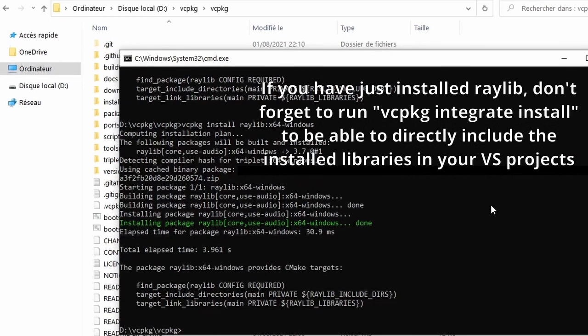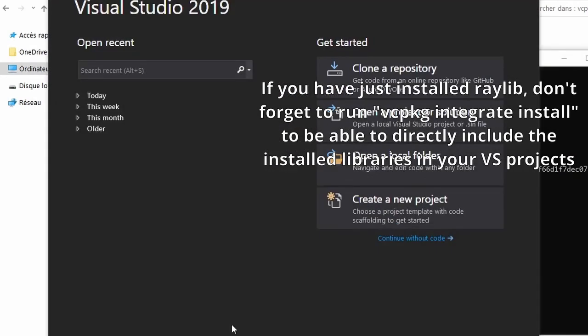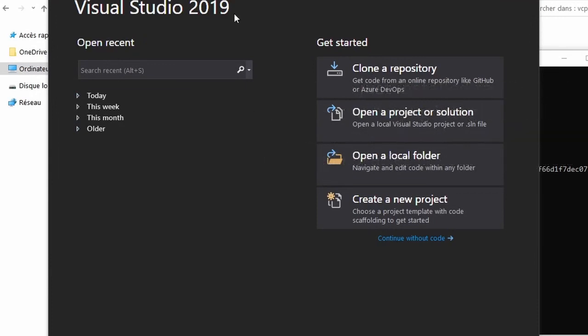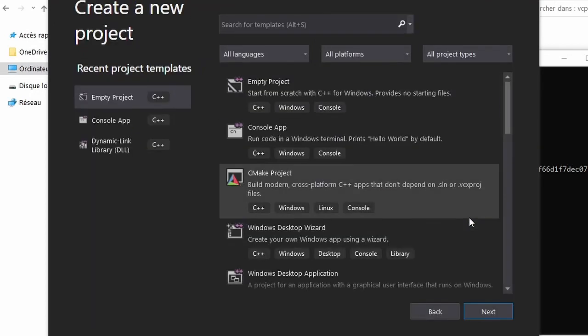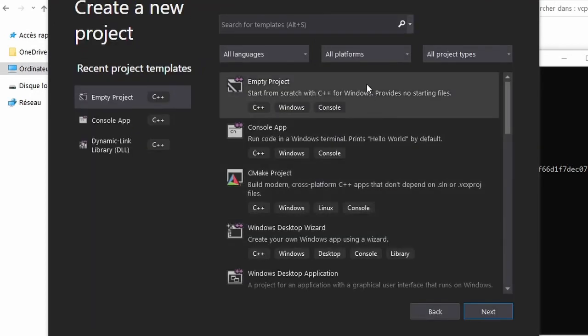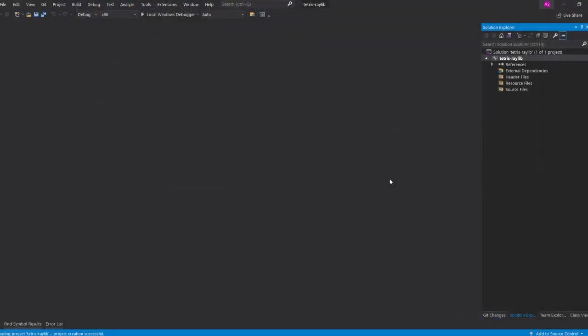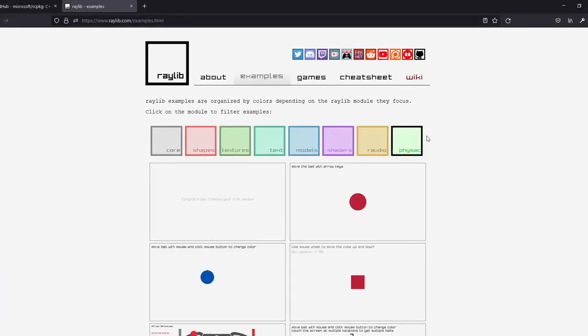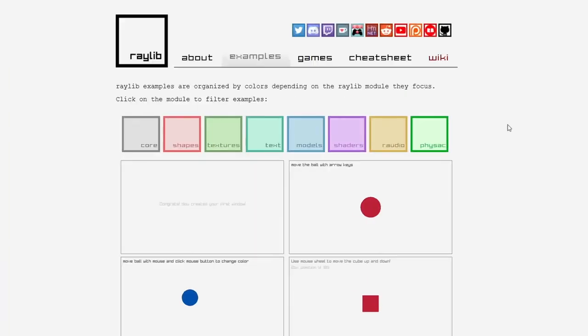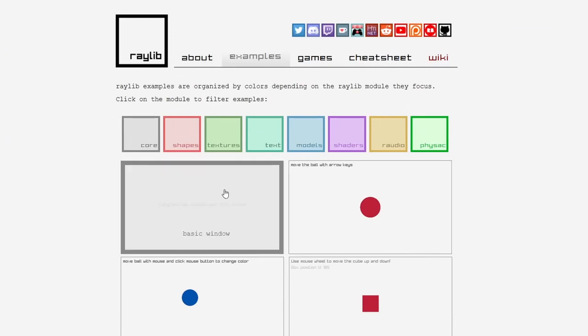Now that we are done with the installation of Raylib, we can open up our Visual Studio. I'm using 2019, but 2017 or 15 should be just fine. Let's create a new project, an empty one, and we're going to call it Tetris Raylib. Now we want to check if Raylib has been installed correctly on our machine. If we go to their official website, in the examples section, they provide us with the code for a basic window.